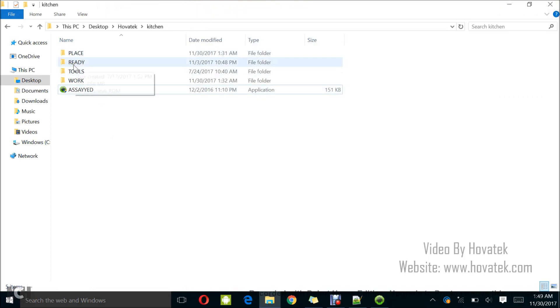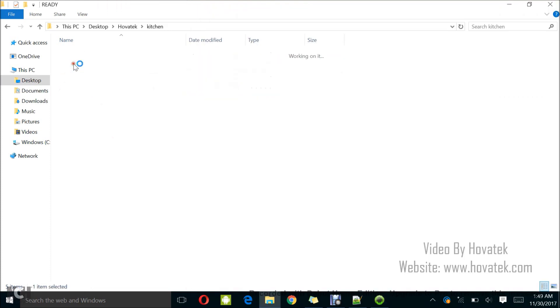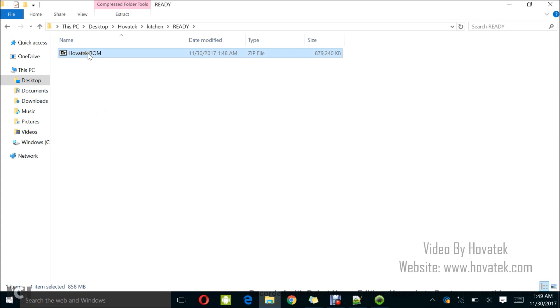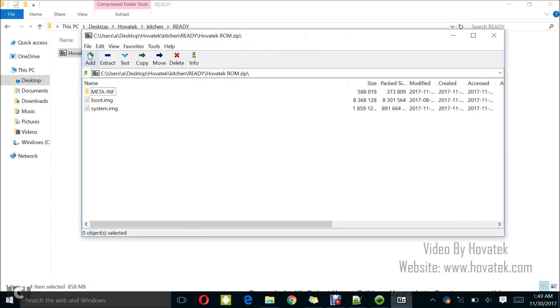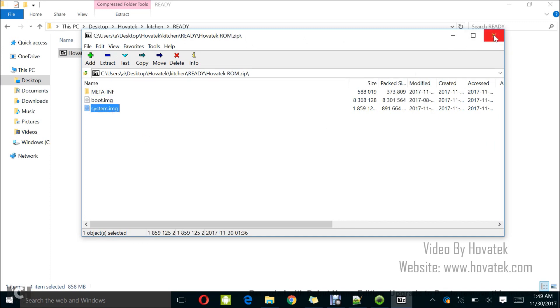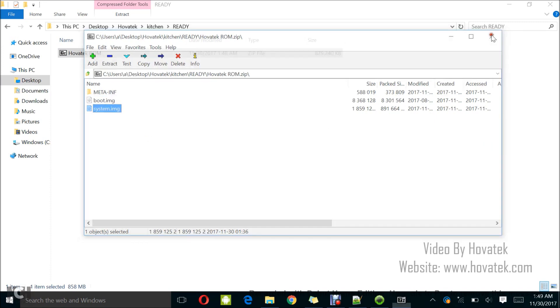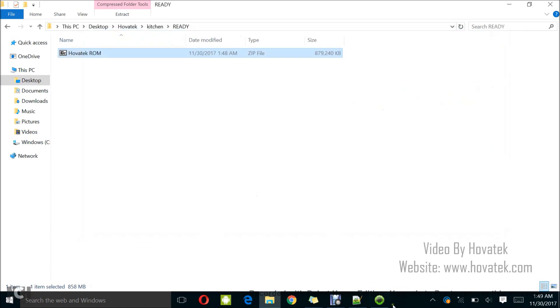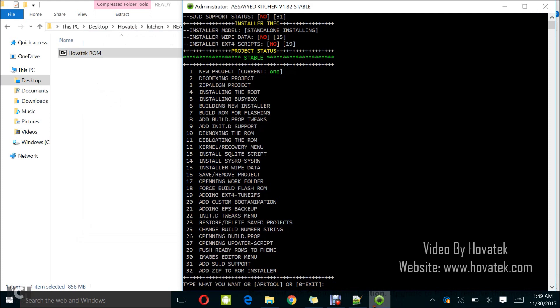So, to check your flashable zip, just open the ready folder and of course, you'll find the HovaTech ROM and as I said earlier on, you can see in my case, I have boot image and system image because I selected the raw option. So, that's how to create a flashable zip for your MediaTek or Qualcomm Android phone.